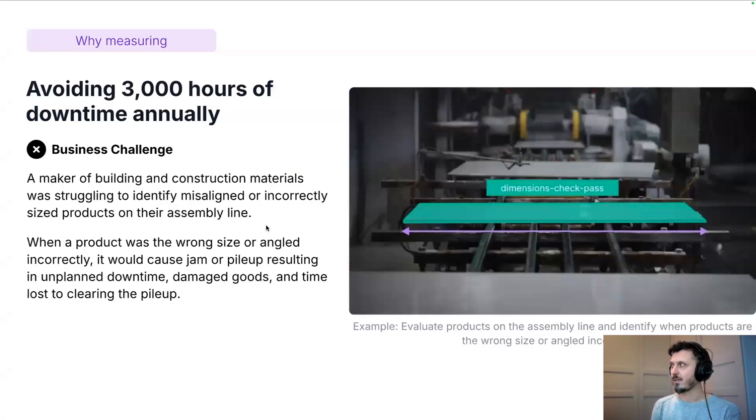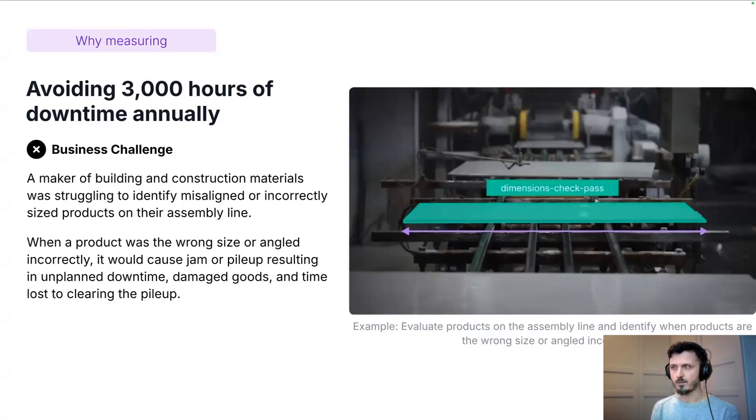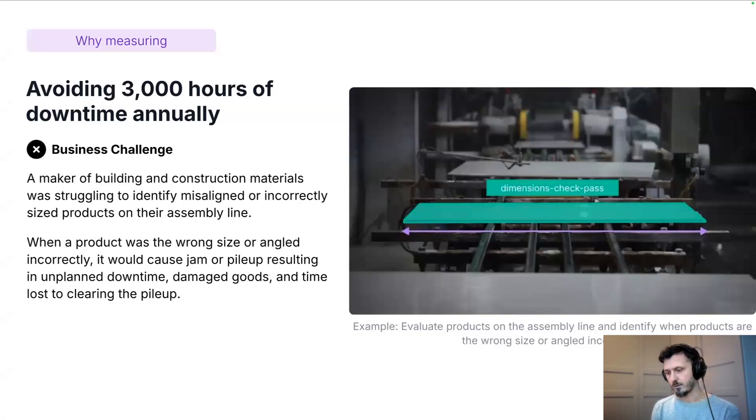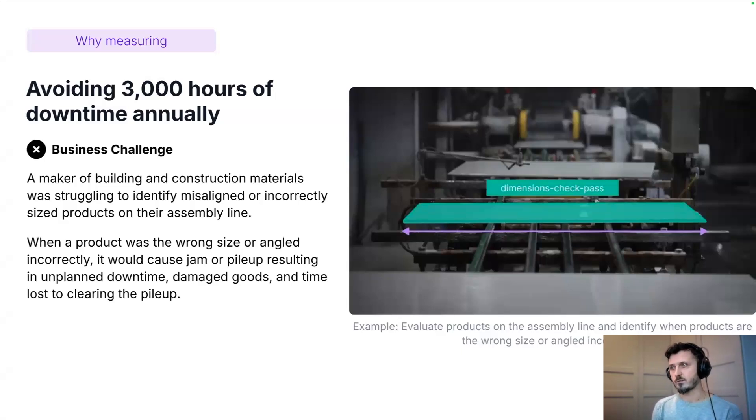On this slide you see an example that we encountered with one of our customers. They had a real problem with their assembly line being stuck with objects that were wrongly measured, and that was costing them real money.